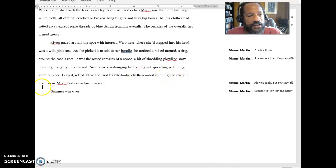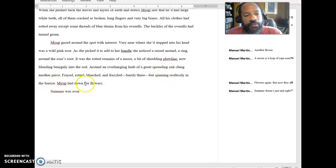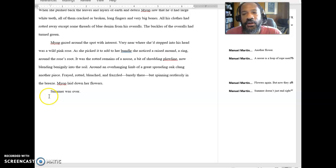Myop laid down her flowers. Summer was over.